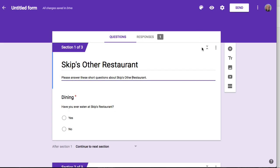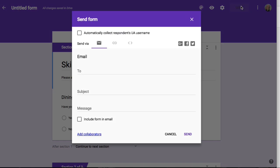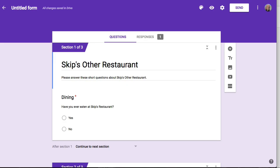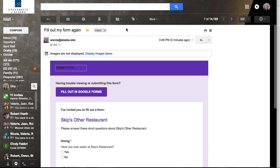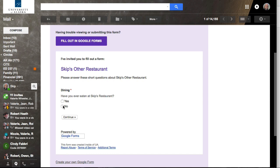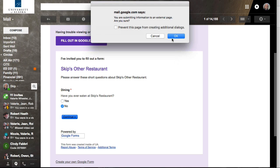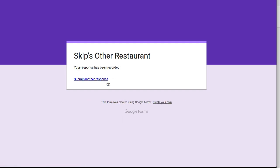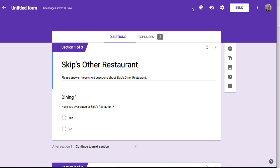Let's answer this in another way. I'll send it again to myself, include the form in the email, go check my email — here it is. Fill out my form again. This time I'm going to answer no to show how that process works with the branching logic. So I've never eaten there. Continue. And done — it doesn't ask me the other questions because it branched to the end. I click submit, and that data has also been recorded.